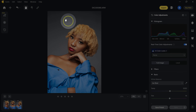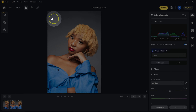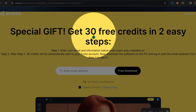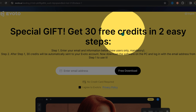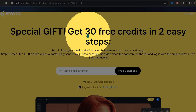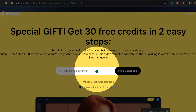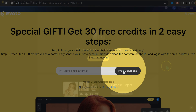This software is free to use for all functions. You'll only be charged one credit when exporting a retouched image. To get Evoto with an extra 30 free exporting credits, use the first link in the video description below.